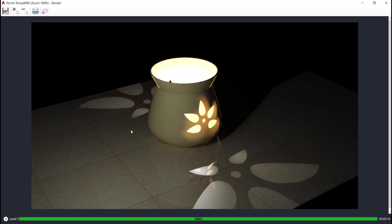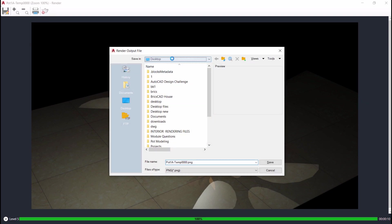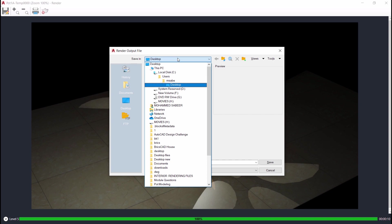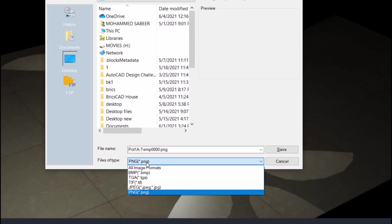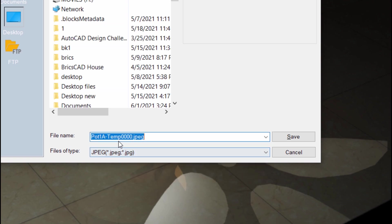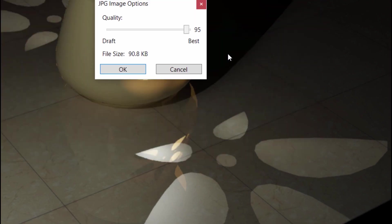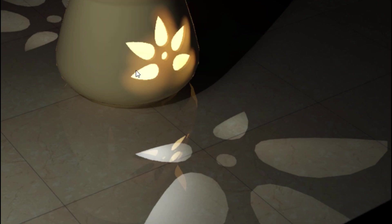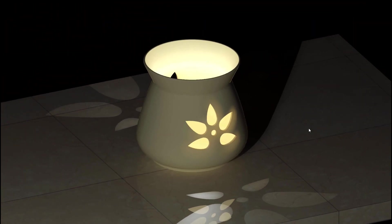Now I'll save this rendered view. Click on the save icon at the upper left corner and keep the file on the desktop. You can choose any desired file extension — I'll select JPEG file type and give the file name as pot view. I'll click on save and go for the best quality by moving the slider to the extreme right, then give okay. This is how the rendered output will appear.